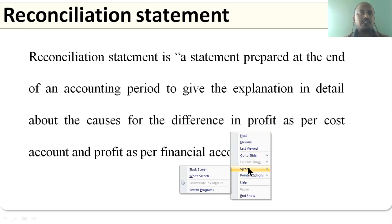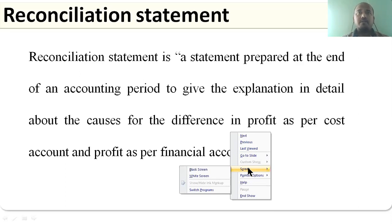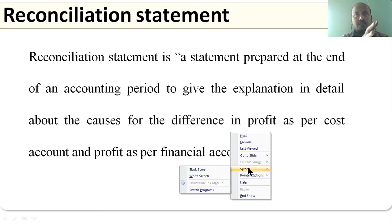The cost sheet is prepared on the basis of estimation, but the financial account is prepared based on actual facts and figures — that means the actual transactions that were incurred.